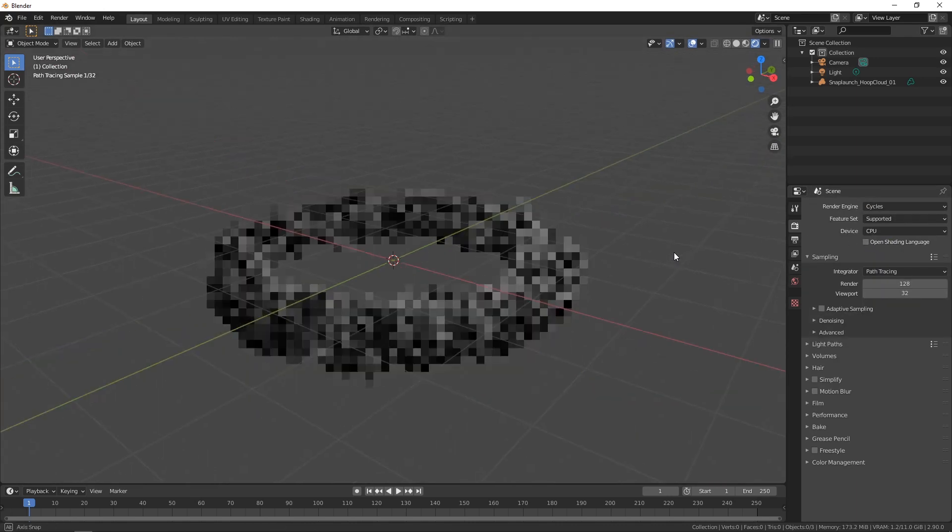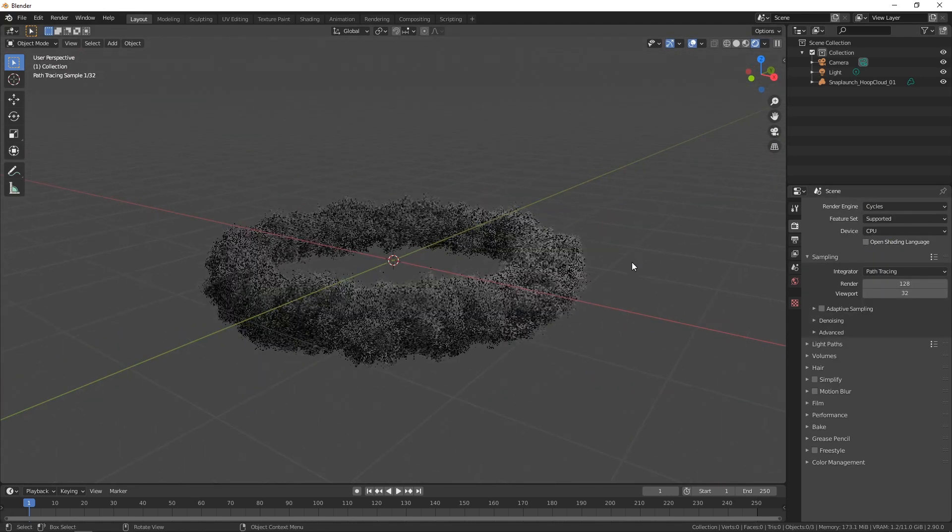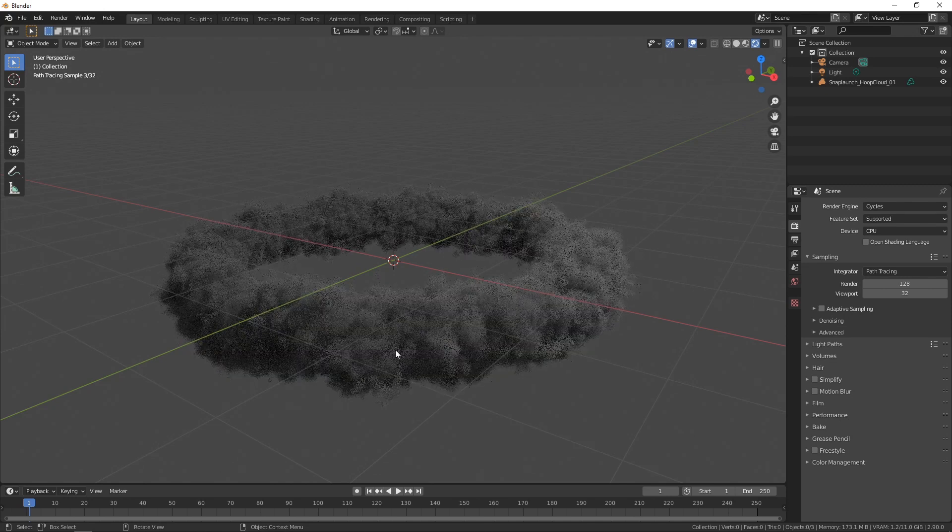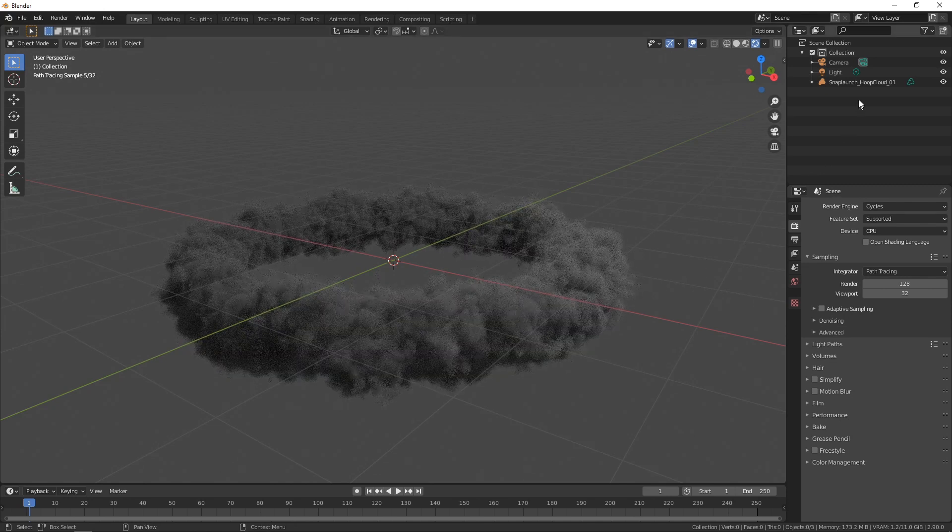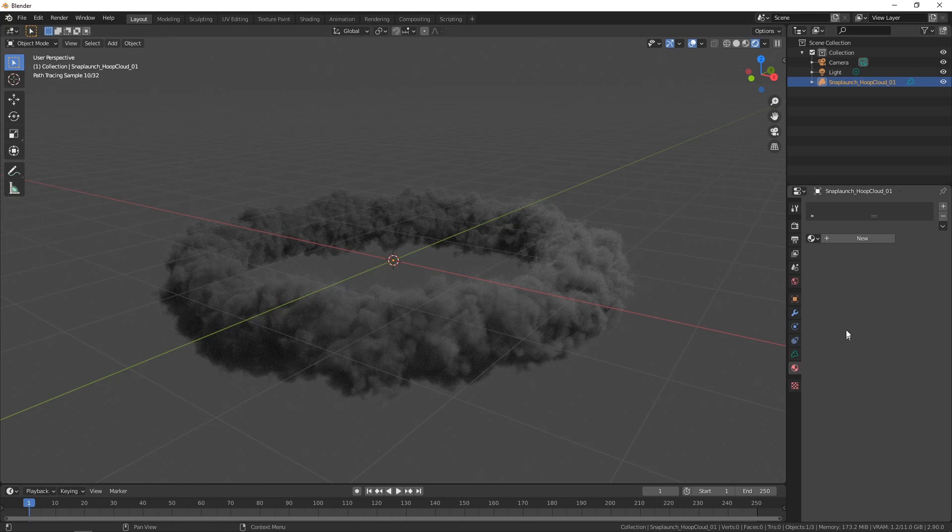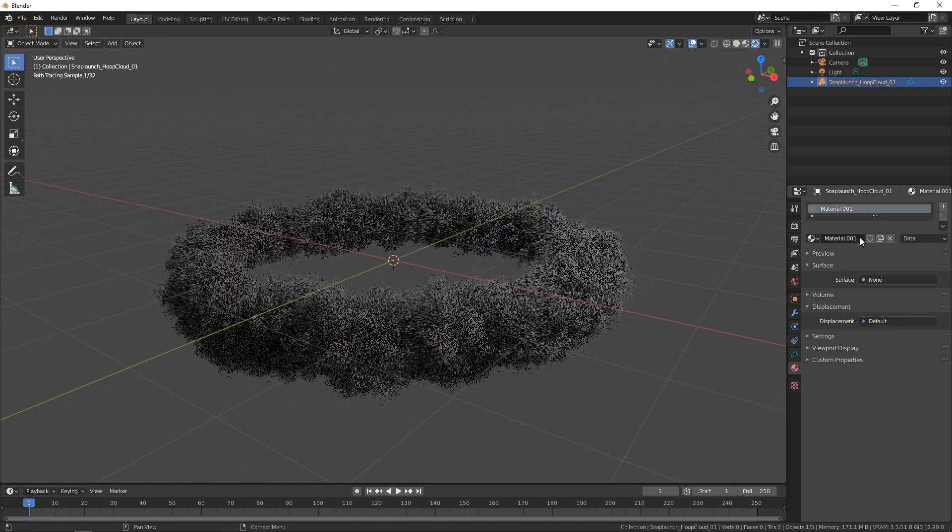All of a sudden it's looking a lot more cloud-like but perhaps a little dark so what I'm going to do is select the cloud come down to the material properties and add a new material.